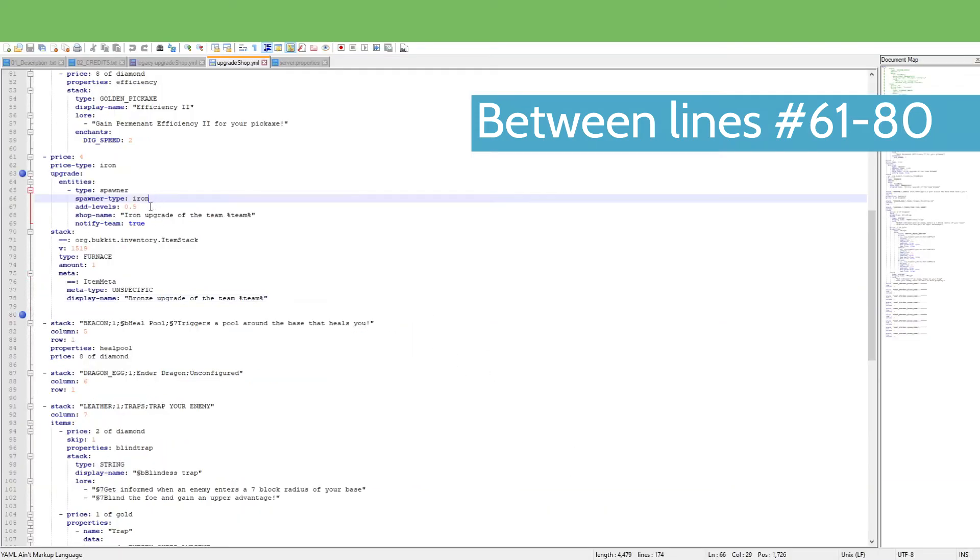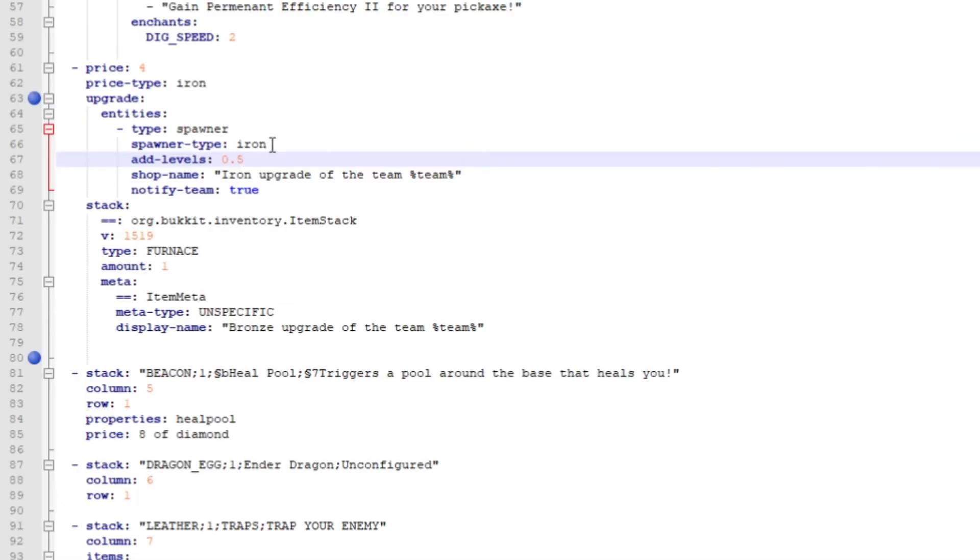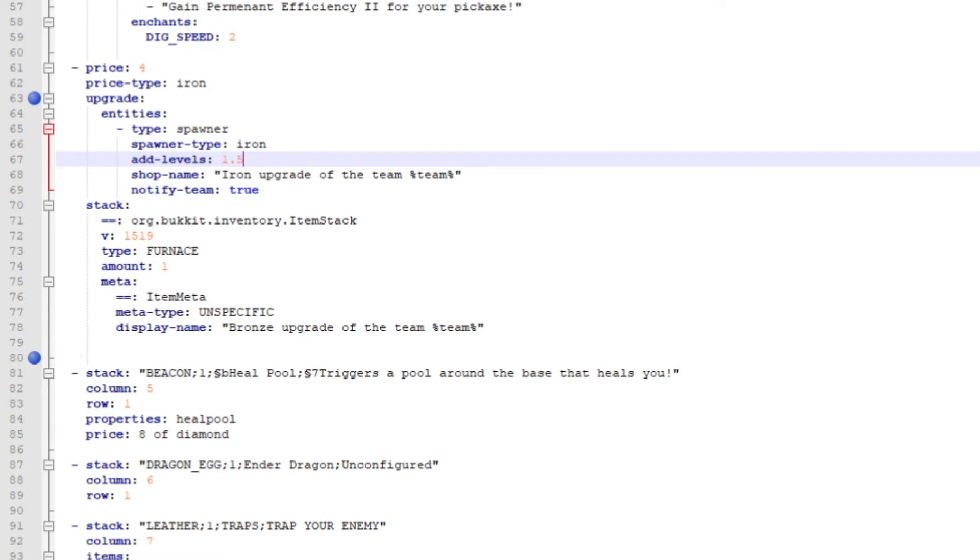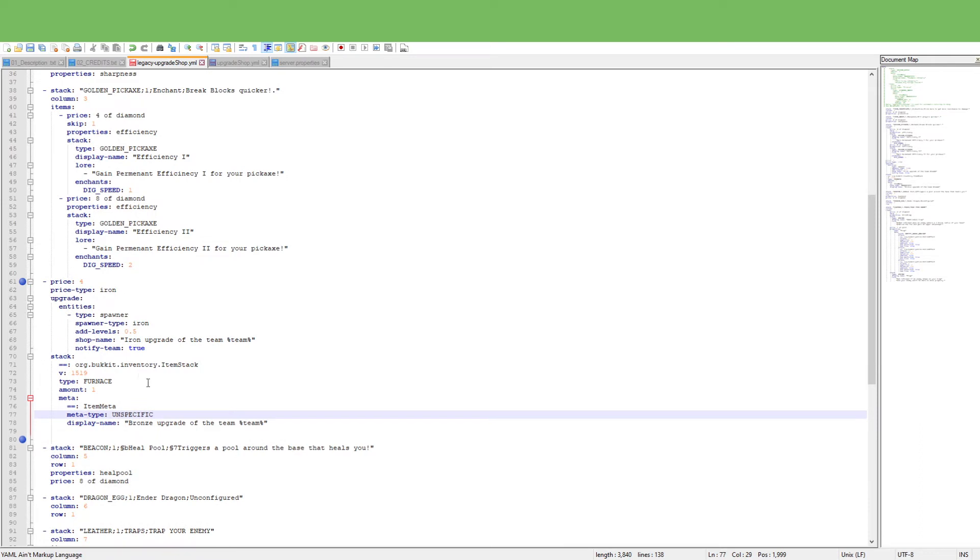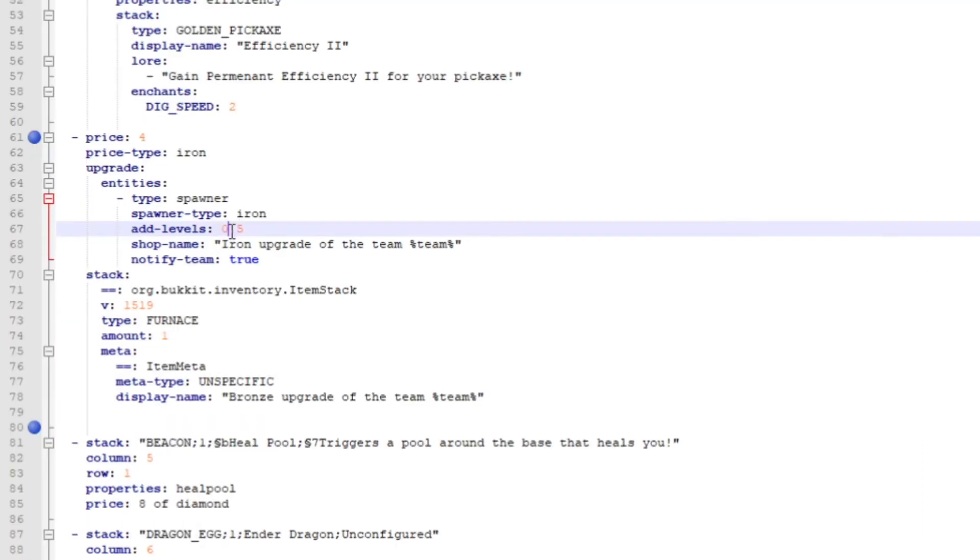So right in here you can add in the levels like this one, and when they upgrade it's going to be 0.5. I need to change this to 1.5 so it will be faster, even though that will be unfortunately way too fast. But I'm going to do it anyways.